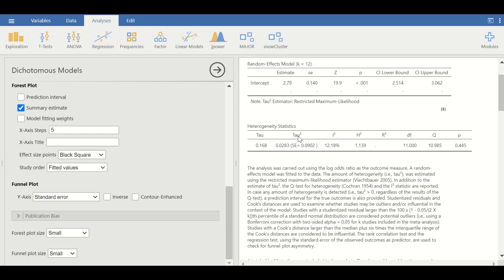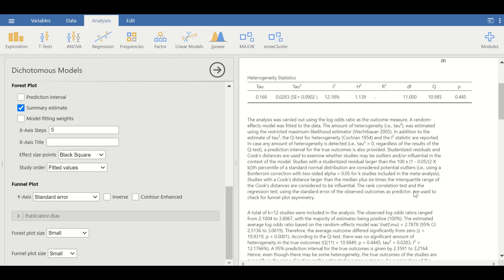Moving to the heterogeneity test table, there are several tests available including tau, tau-squared, and Q. Looking at the I-squared value, it shows 12.2%, which is very low heterogeneity, and the p-value is greater than 0.05. We need this p-value to be higher than 0.05, confirming minimum heterogeneity among the results from these 12 studies. A description is also provided for each test, including the Q-test, which is a chi-square test.